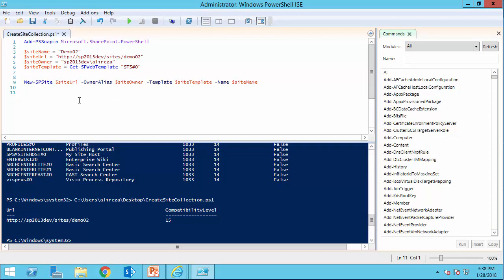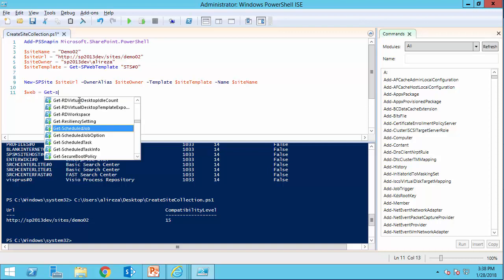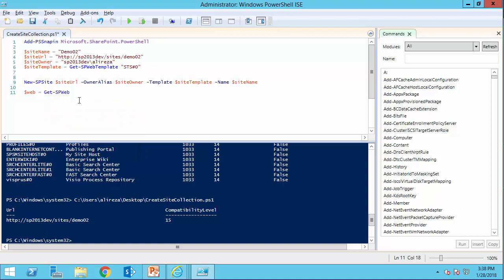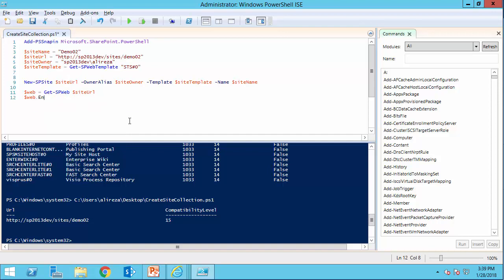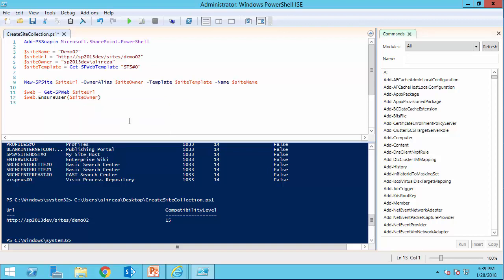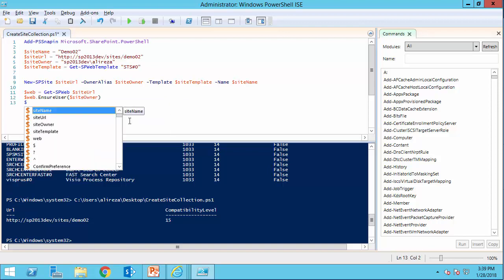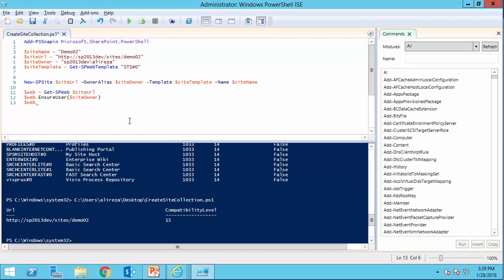The first thing that we need to do, we need to get a reference to the web. So web equals get spweb. And we need to pass the site URL. Then we need to use ensure user to get a reference to the site owner user. So I say web dot ensure user site owner. Once this is done, I can use web dot create default associated. The first parameter is going to be site owner. Second parameter, I don't provide anything. I use the same site owner for that. And the third parameter that was supposed to be the seed. Again, I don't provide anything. So just like the UI, it will pick up the site name for the seed for these groups.